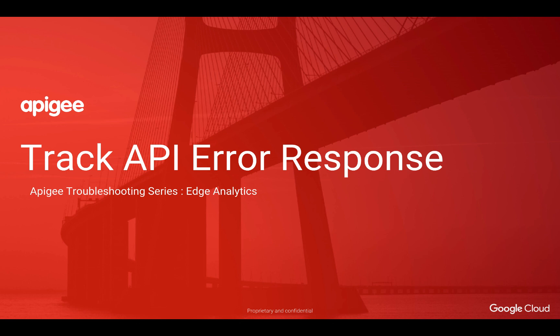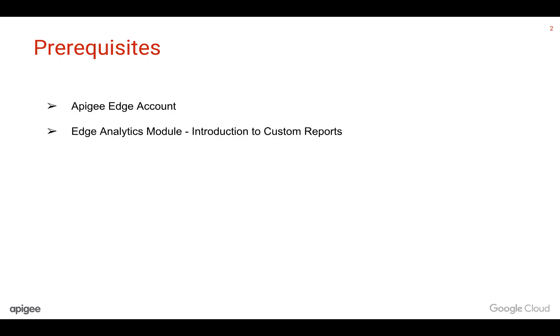In this video, we are going to see how to use custom reports to identify the source of API error responses. The prerequisites are that you should have an Apigee Edge account and you should have gone through the introduction to custom reports video in the Edge Analytics module.